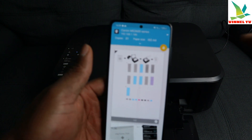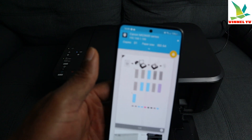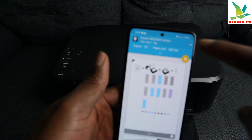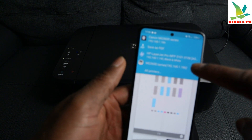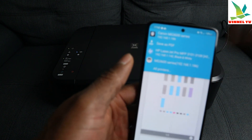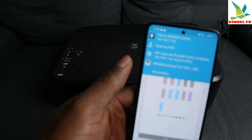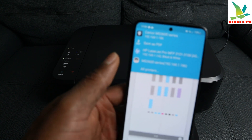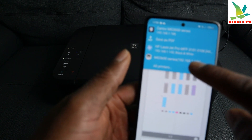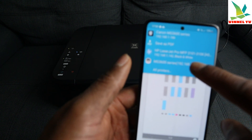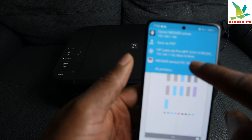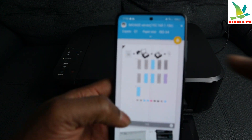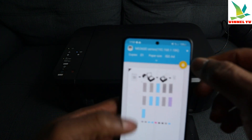Once you select Print, it gives you this option and you need to use the down arrow to select the printer you want. It has already picked up the Canon MG3600 series. I need to select it and print using Canon Print Service. You can also see other options such as Mopria or HP printers. I'm going to use the MG3600 series using Canon Print Service.